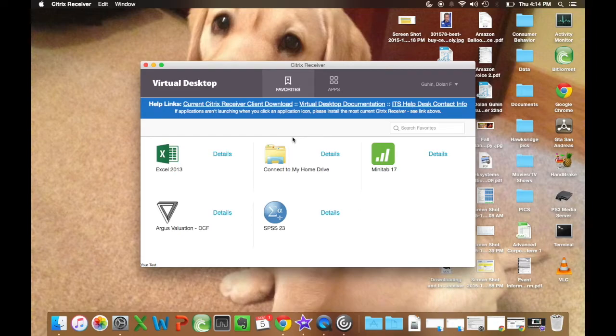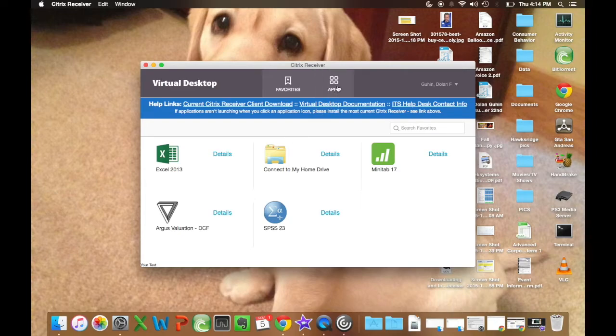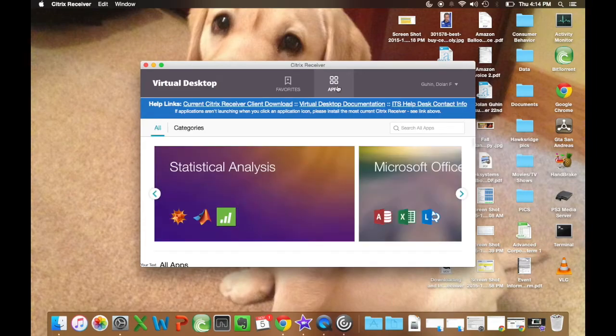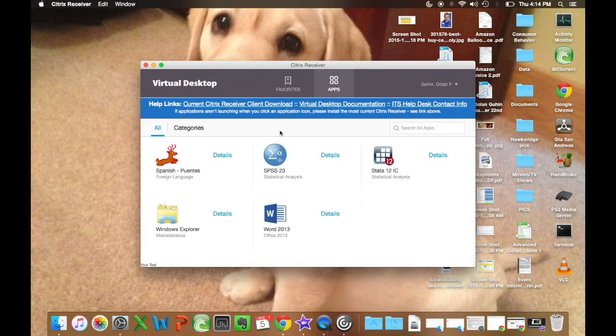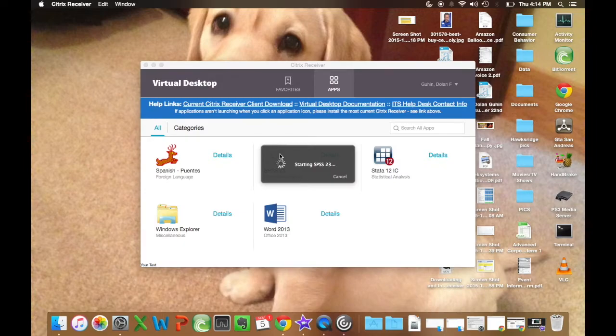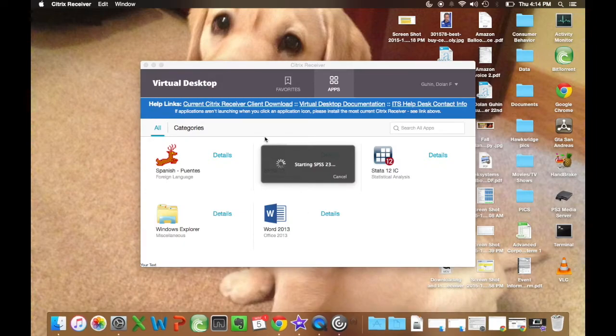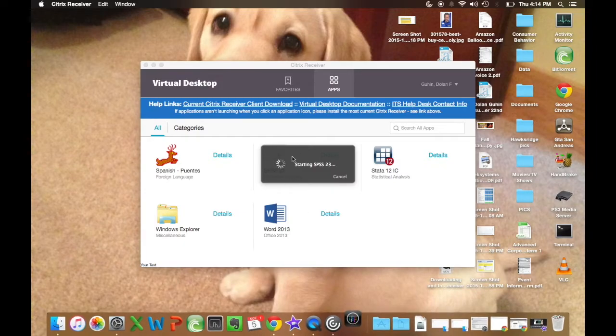Alright, from this point you're going to want to click apps at the top so you can either add or open SPSS. You're going to have to scroll down here. It's going to be all the way at the bottom. And you can open it there.